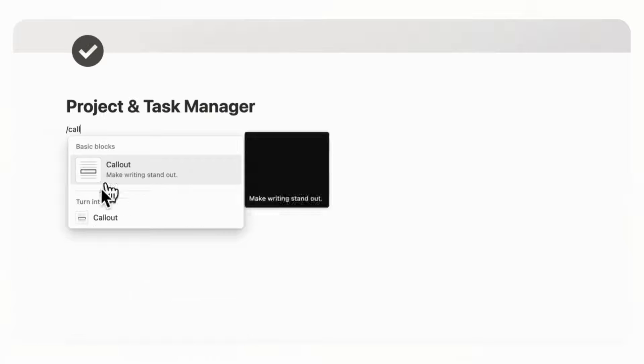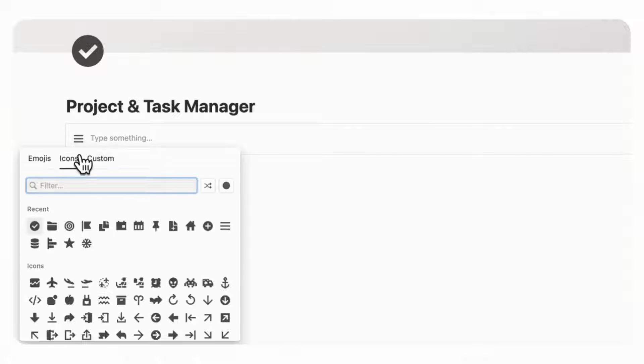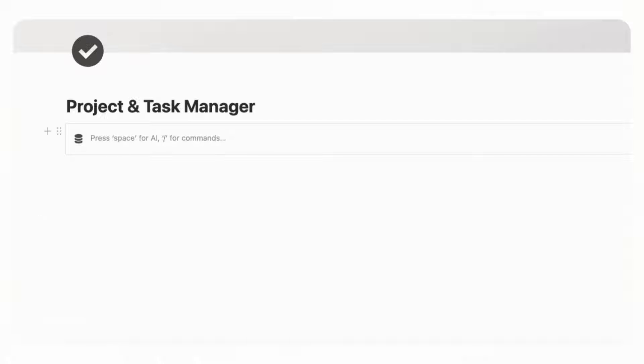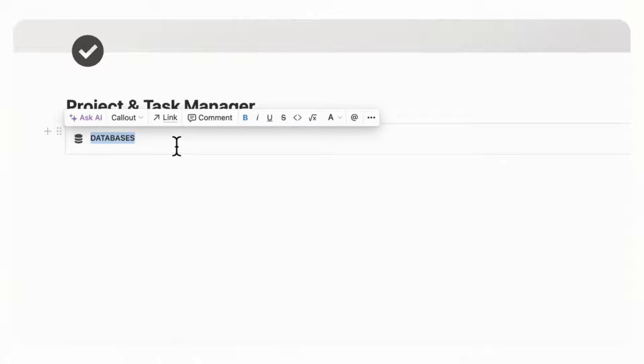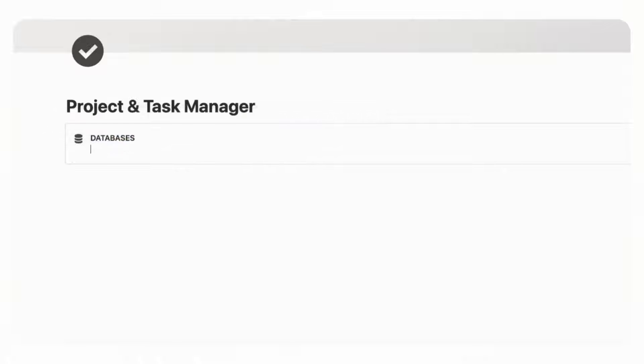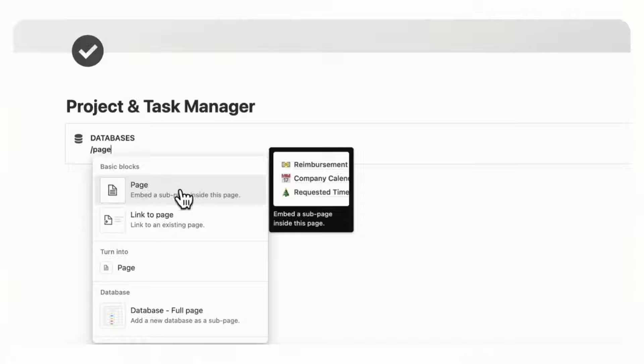The first thing we like to do is set up our databases. In this Project and Task Manager, we're going to have two main databases and we'll place them inside of a callout box so we can keep track of them and make sure not to delete them. So let's type slash callout and click callout. We'll change the icon to something representing databases and title this section Databases, bolding it by highlighting and clicking bold. Inside here, we'll add the database pages. The first database is going to be a Projects database, so we type slash page inside the callout to create a new page.